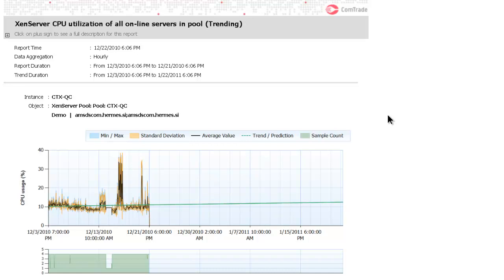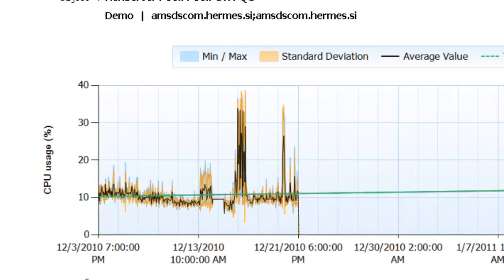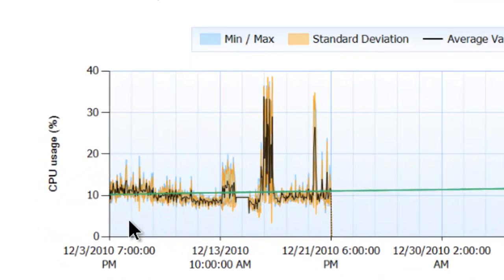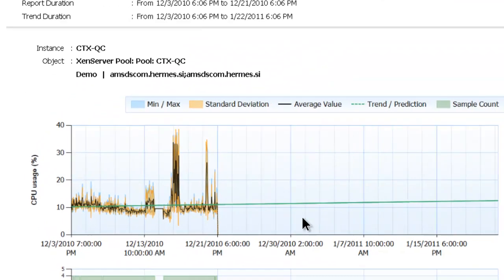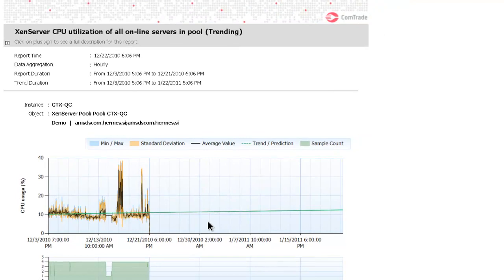They are available on pool, host and virtual machine level. You can, for example, generate a trending report on CPU consumption across the pool. So this diagram shows not only actual CPU utilization during the above specified timeframe, but it also predicts an increase of the CPU utilization in the future.